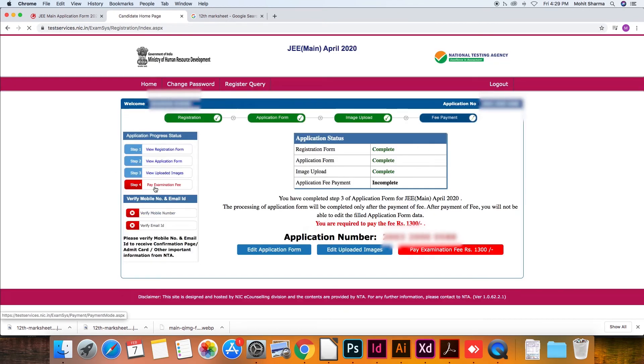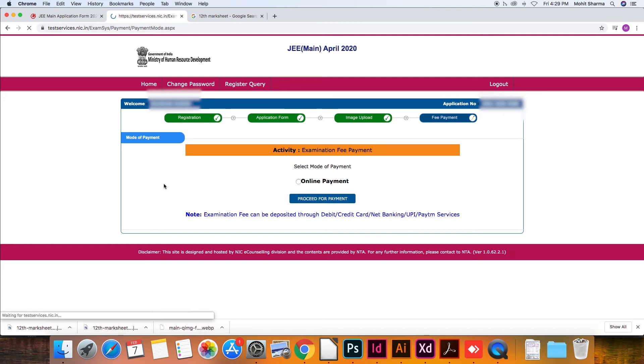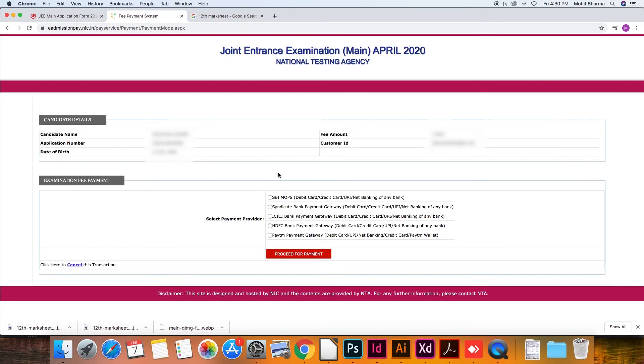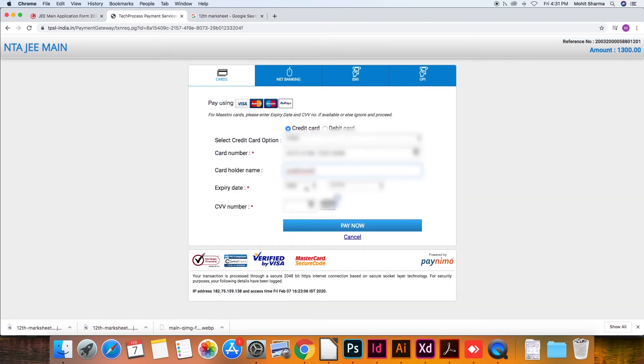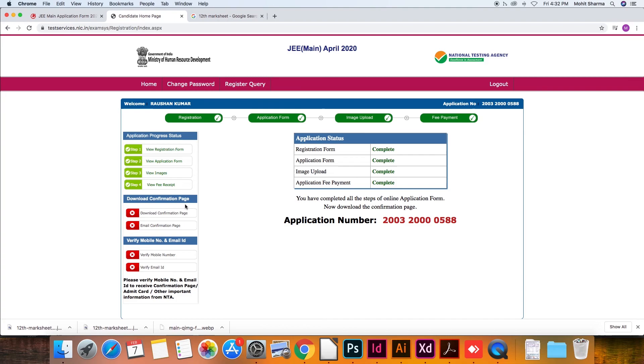Next, click on 'Pay Application Fee'. You'll be redirected to the payment tab where you'll be required to select the mode of payment — that is online — and click on 'Proceed for Payment'. Select the payment provider, enter the details, and click on 'Pay Now'. After the payment is done, click on 'Download Confirmation Page'. Remember to take a printout of the confirmation page as it will be required later during the examination and admission process. You can also get your confirmation page emailed. You'll also have to verify your mobile number and email ID via OTP to receive your confirmation page, admit card, and all other details directly from NTA.